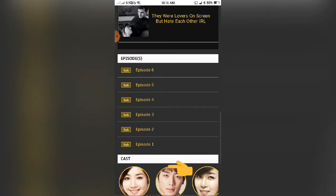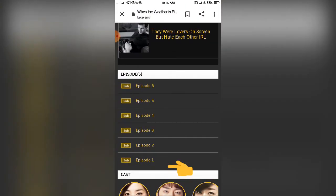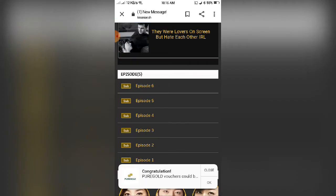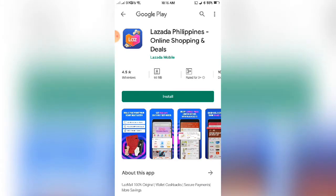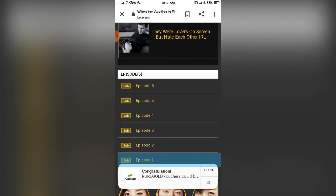This is how to download. Just click Episode 1. This is an ad, so just go back and click Episode 1 again.